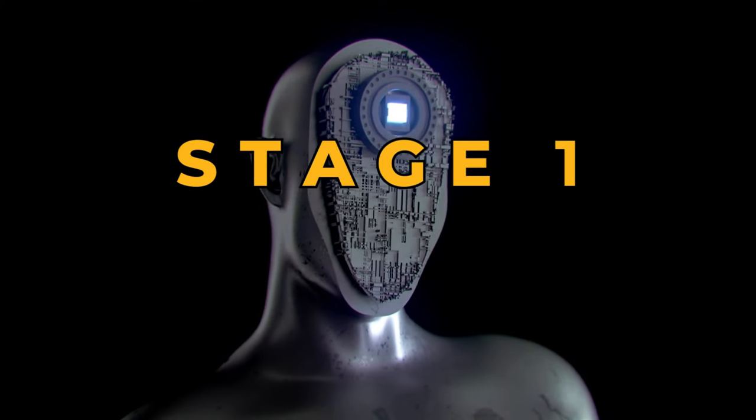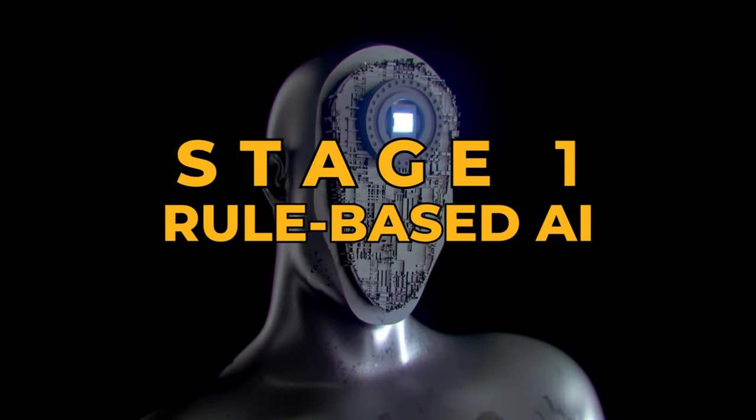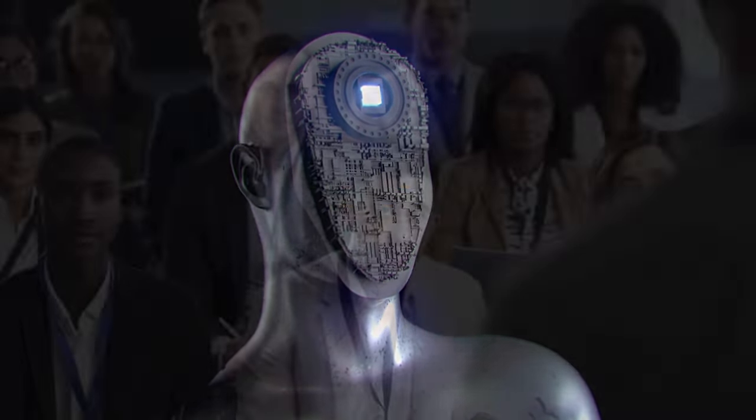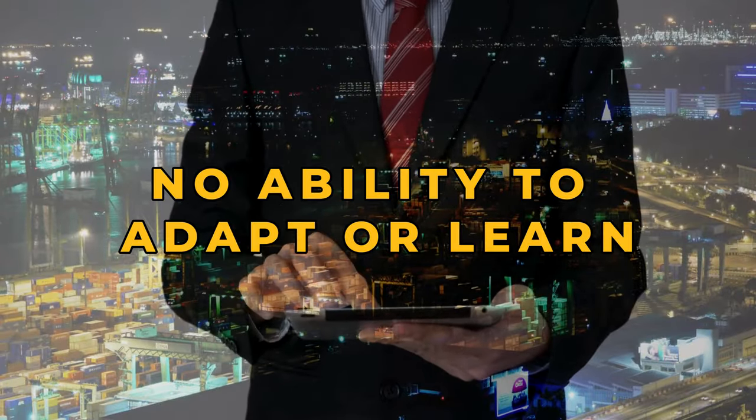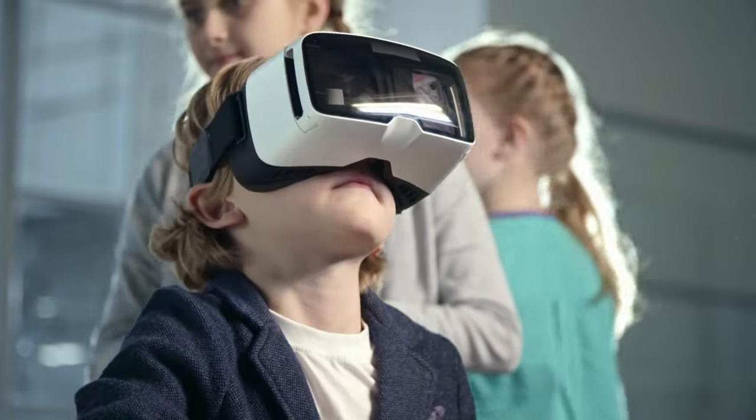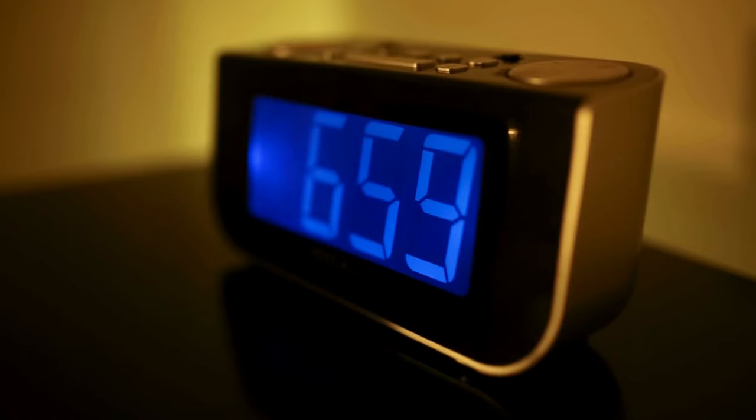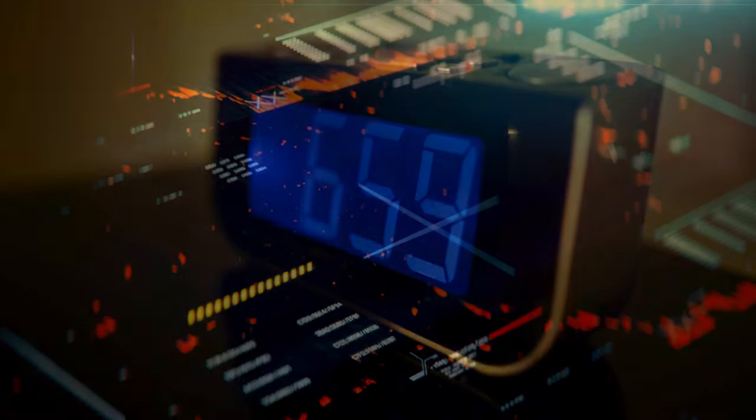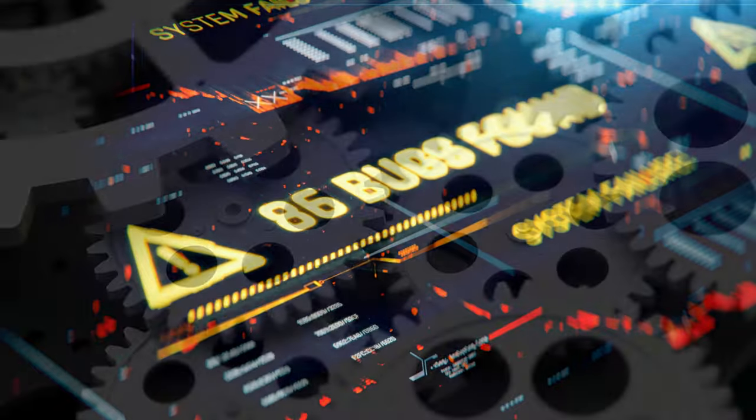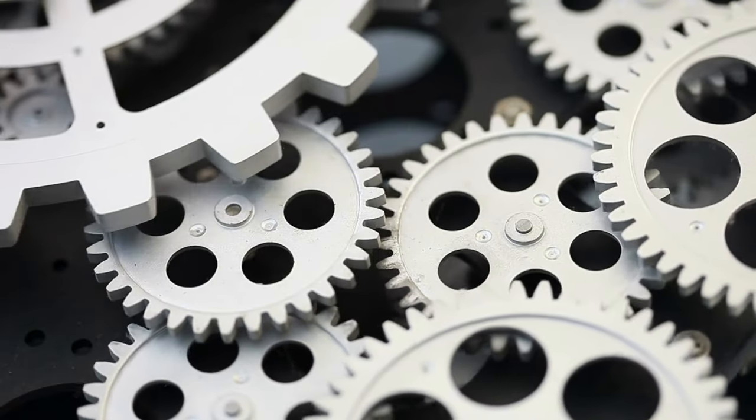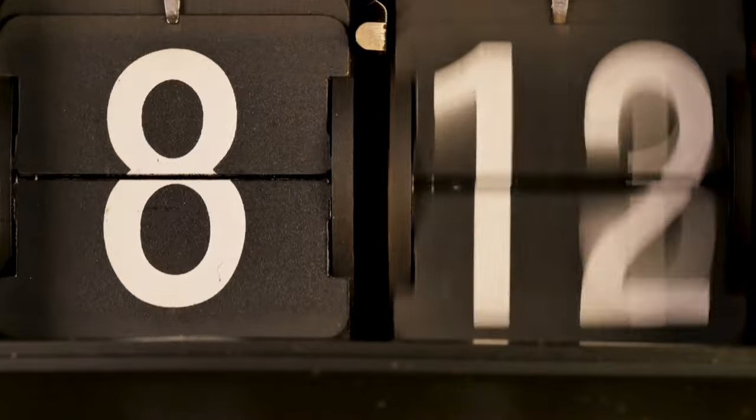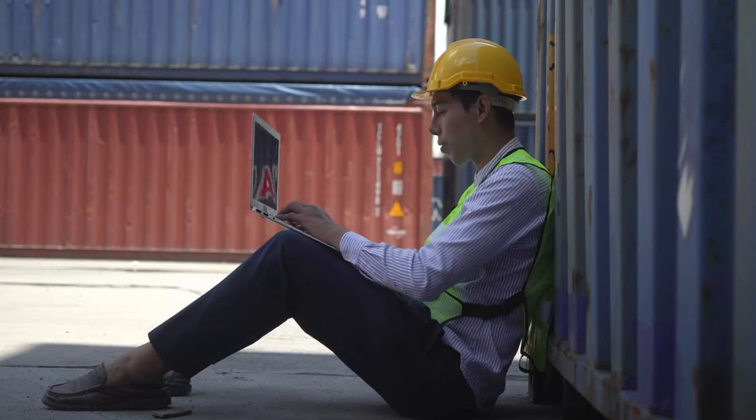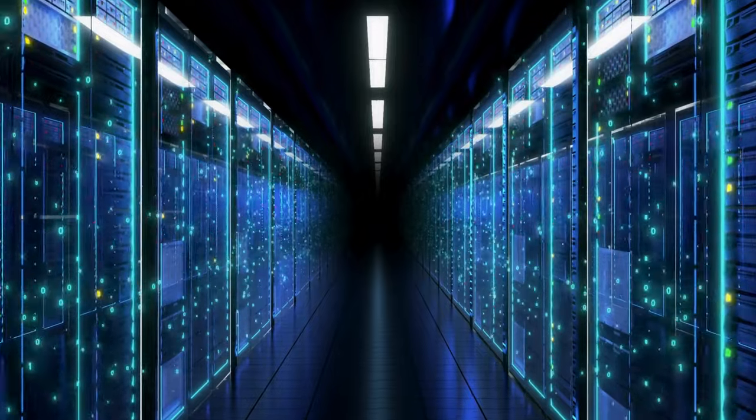Stage 1: Rule-based AI. Rule-based AI, or knowledge-based systems, operates on a predefined set of rules without the ability to adapt or learn. Common in everyday technologies like alarm clocks and thermostats, these systems make decisions based on these rules. For instance, an alarm clock rings at 7am or a thermostat activates at 75 degrees Fahrenheit. Even business software employs rule-based AI for automating tasks and generating reports.